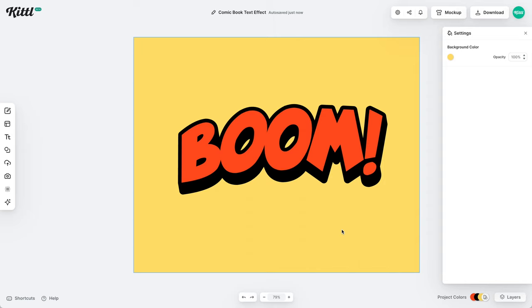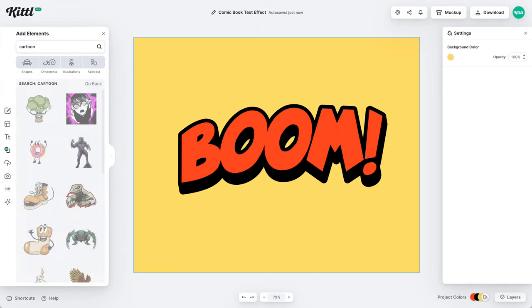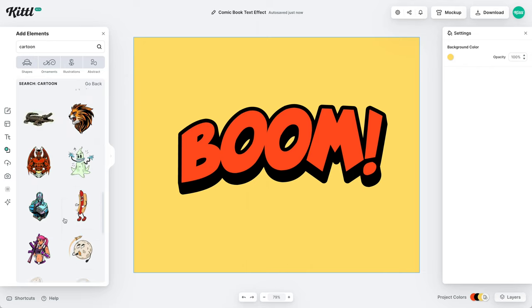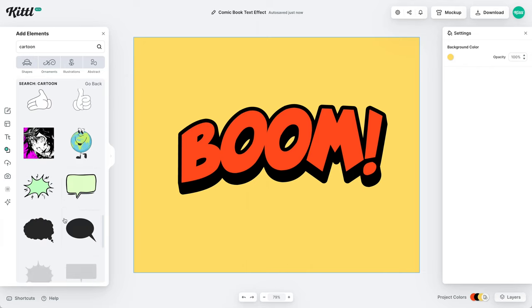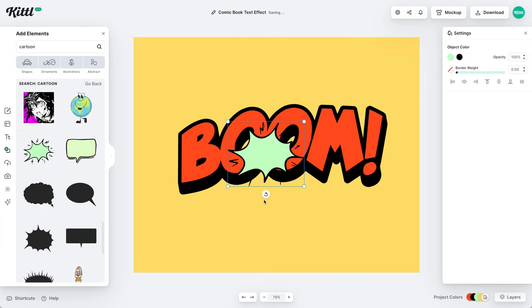And then after we feel like that is looking pretty good, what we can do is add one of our speech bubbles around. If I go to elements, I can just type in cartoon. Now we have quite a bit of speech bubbles. We also have a lot of cartoon elements here. And I like this one right here.